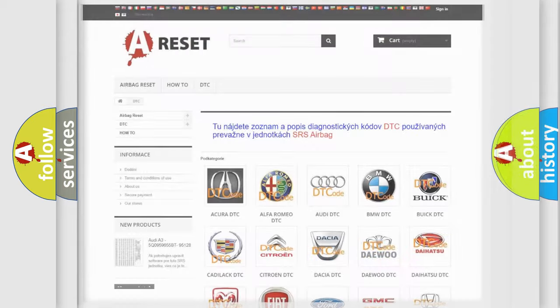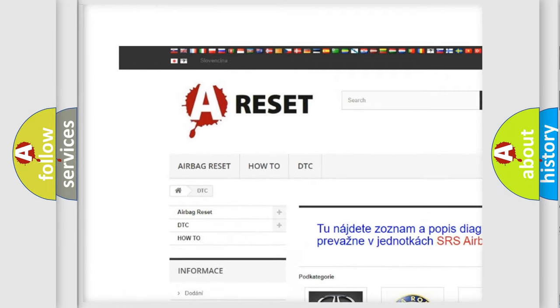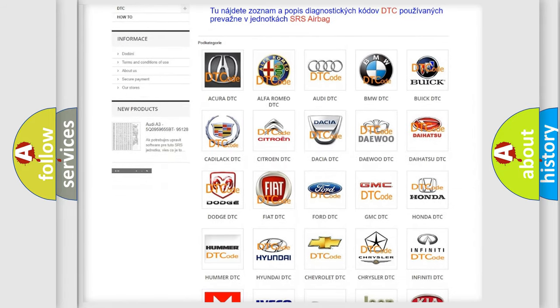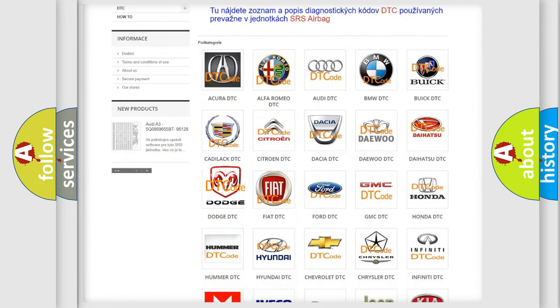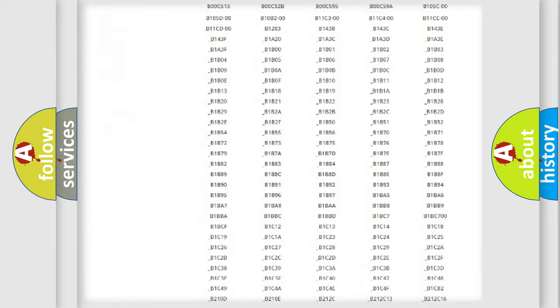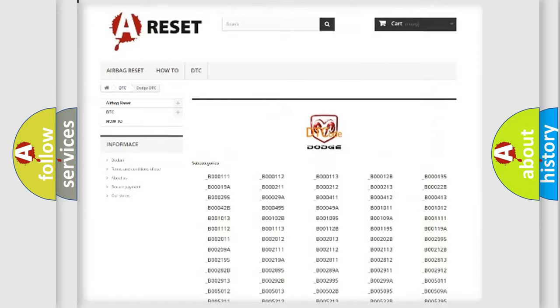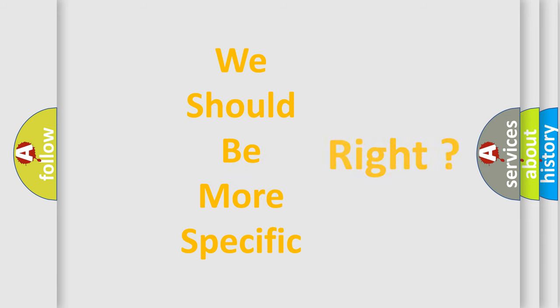Our website airbagreset.sk produces useful videos for you. You do not have to go through the OBD2 protocol anymore to know how to troubleshoot any car breakdown. You will find all the diagnostic codes that can be diagnosed in Dodge vehicles, and many other useful things. The following demonstration will help you look into the world of software for car control units.